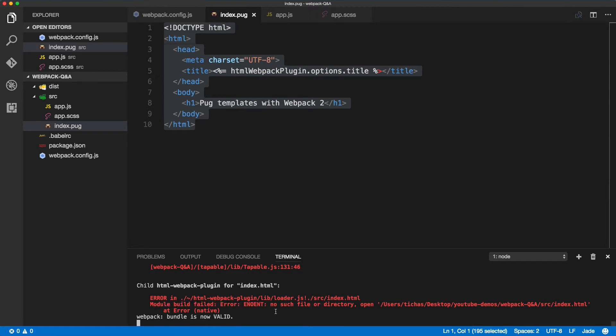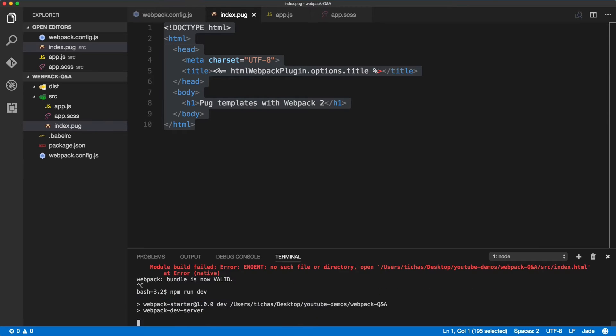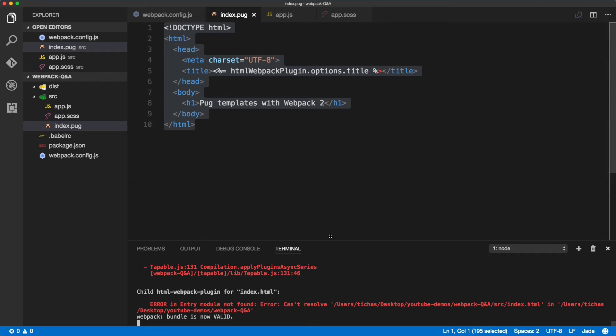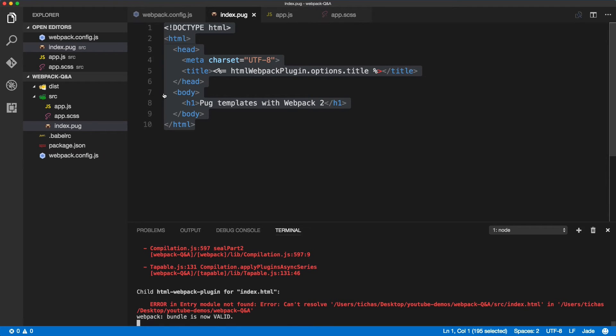Let's quit the build and try to run it again. npm run dev. We should get an error again because we need to do few things. First thing, we'll get an error that we can't resolve the entry point index.html because that file doesn't exist.